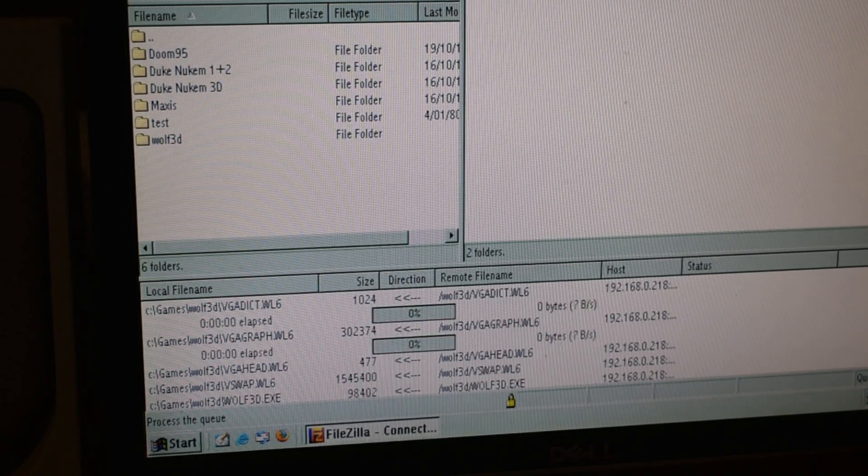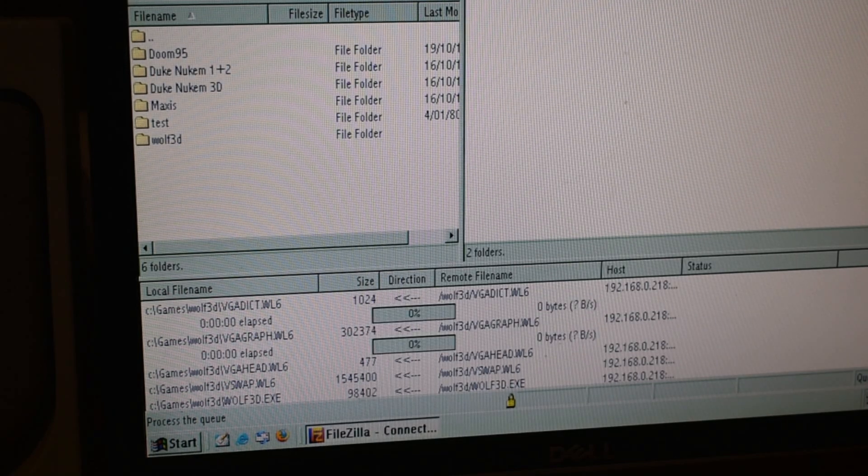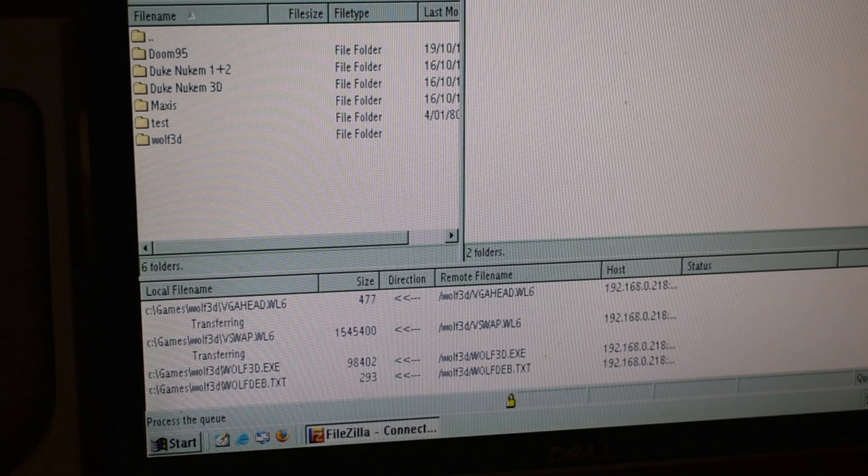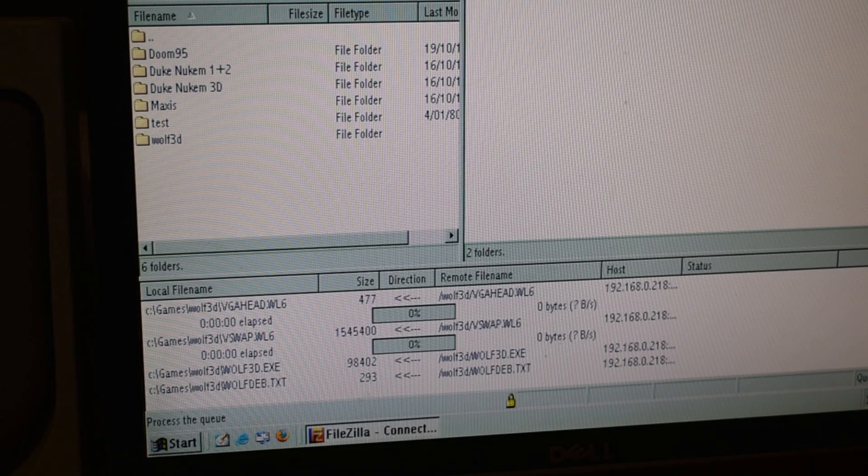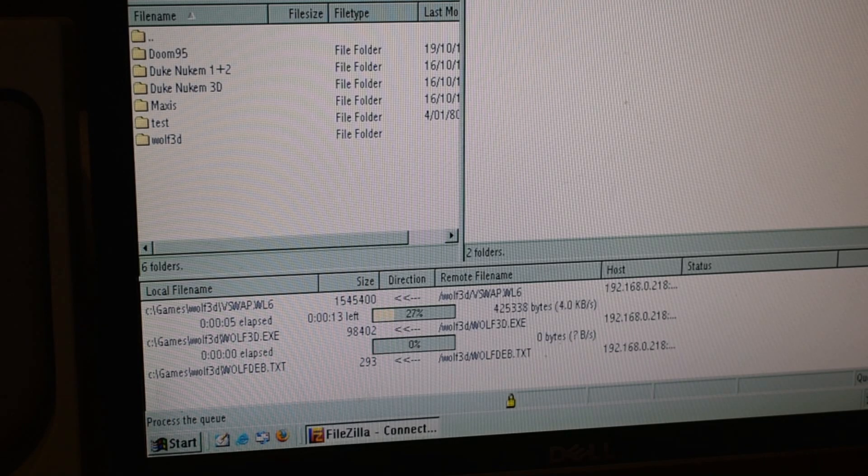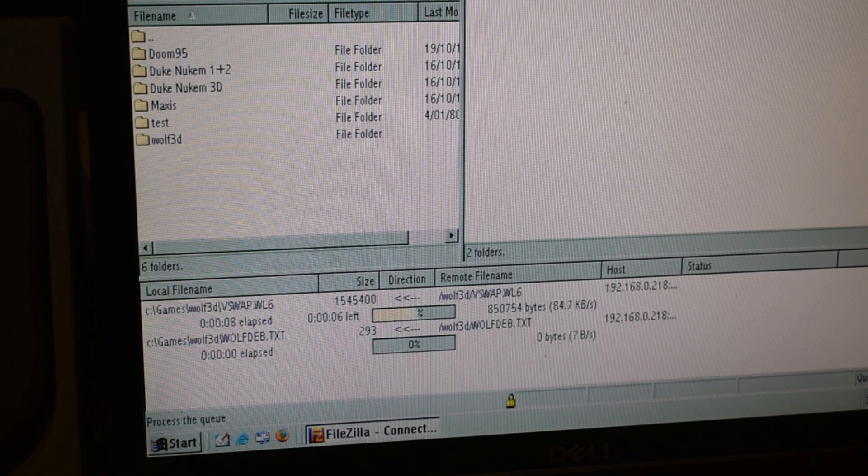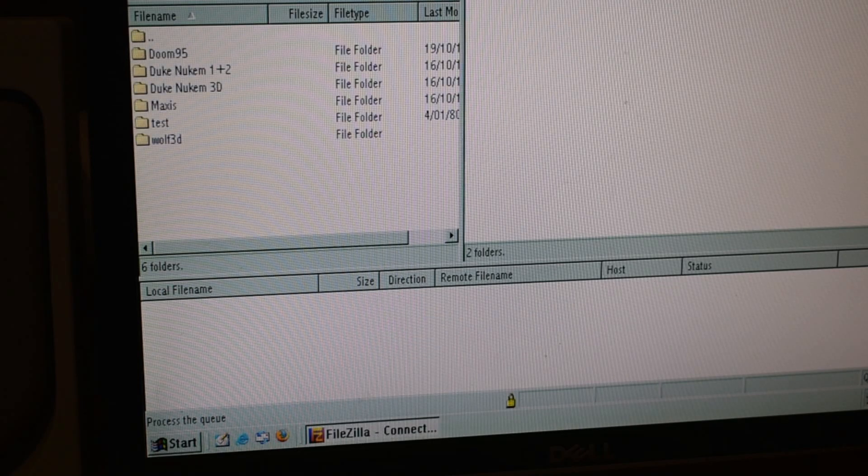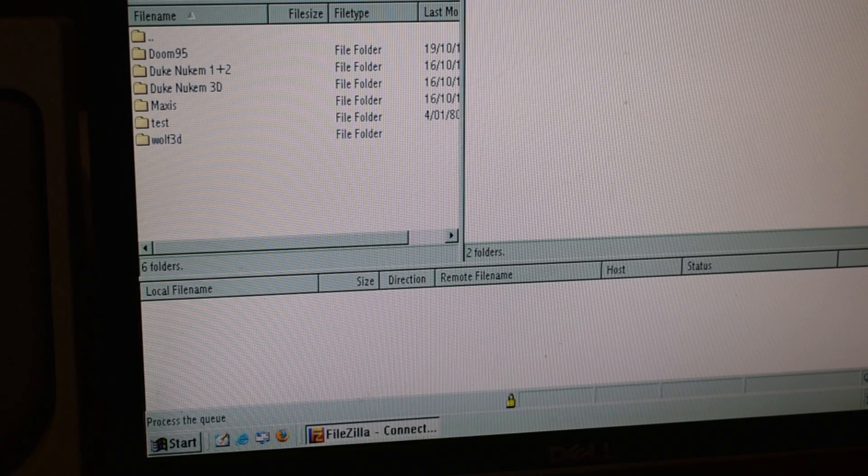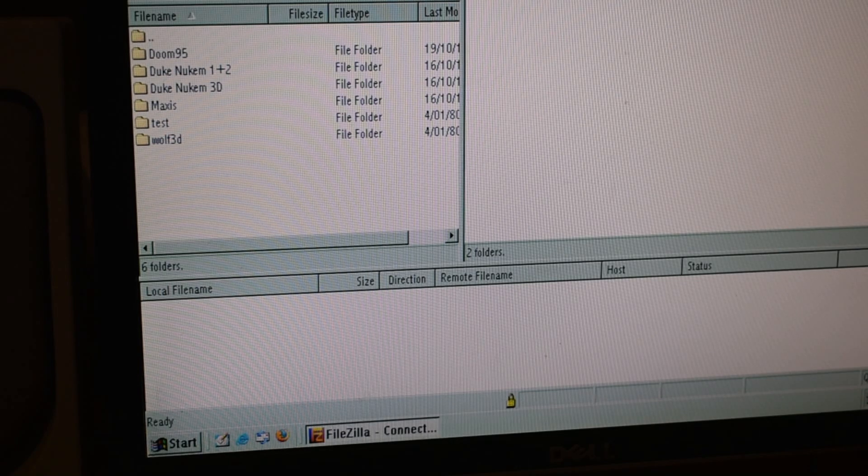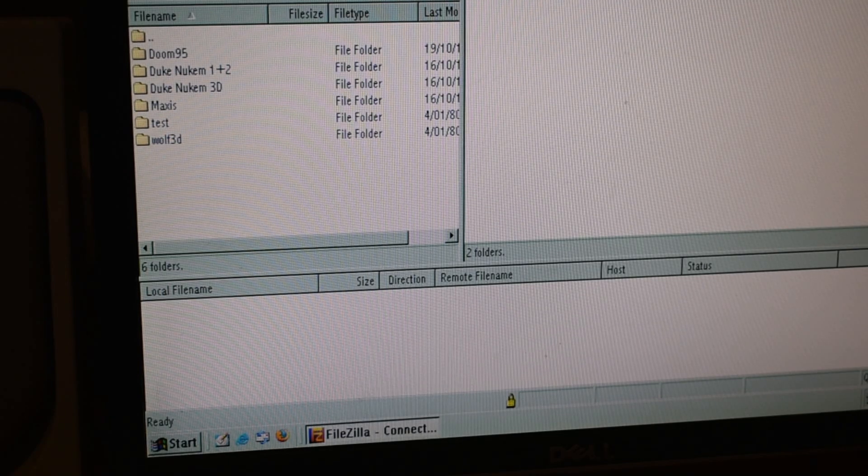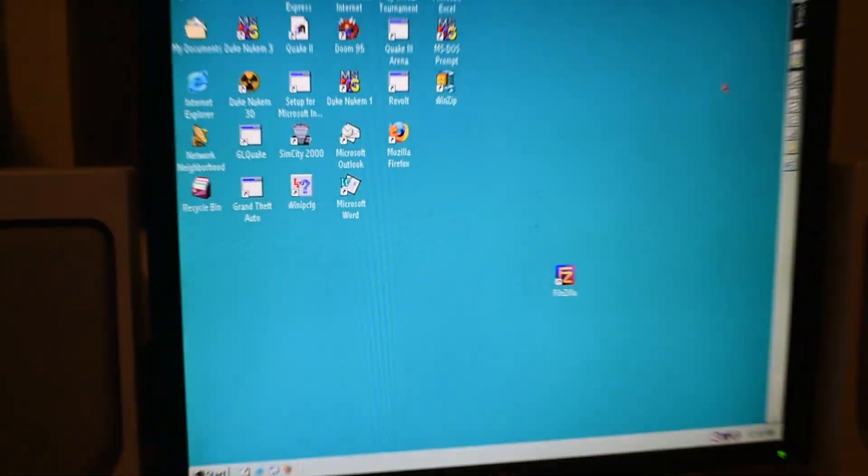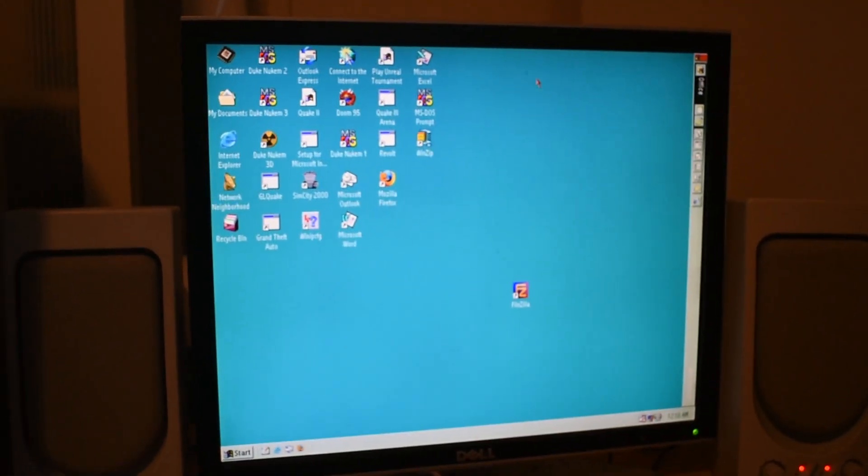I must say this method of file transfer is really easy because you can transfer files to vintage machines on the fly. With something like an SD to IDE you have to power off the machine each time. CD or DVD ROMs you have to burn them each time. Floppy disks they can't hold anything. So network file transfer is the best way to transfer files.